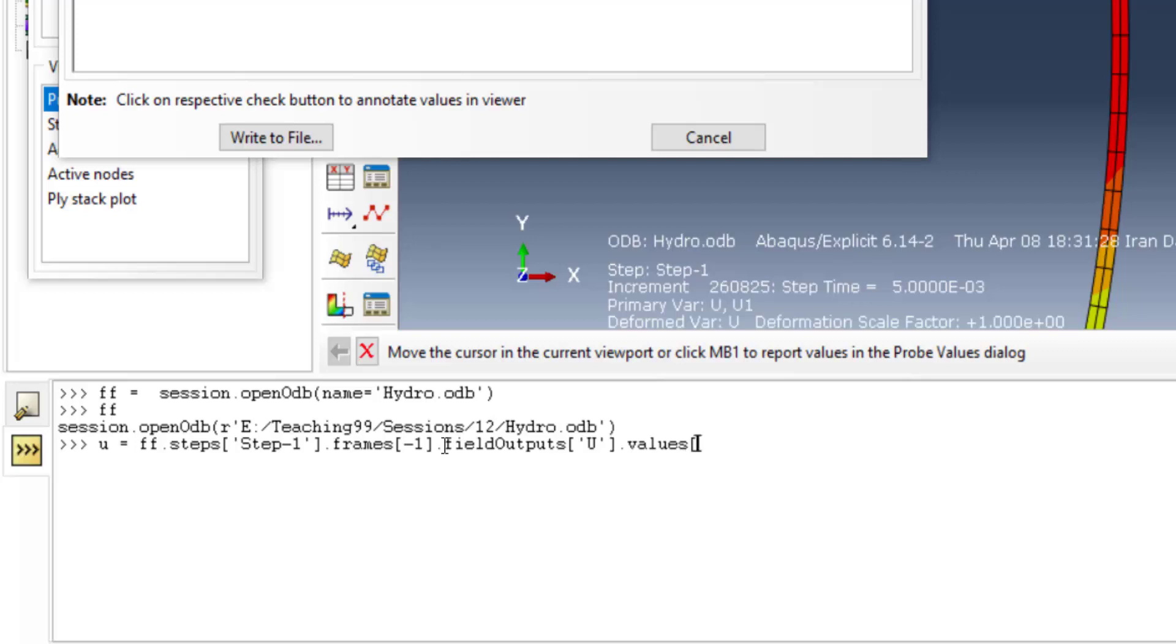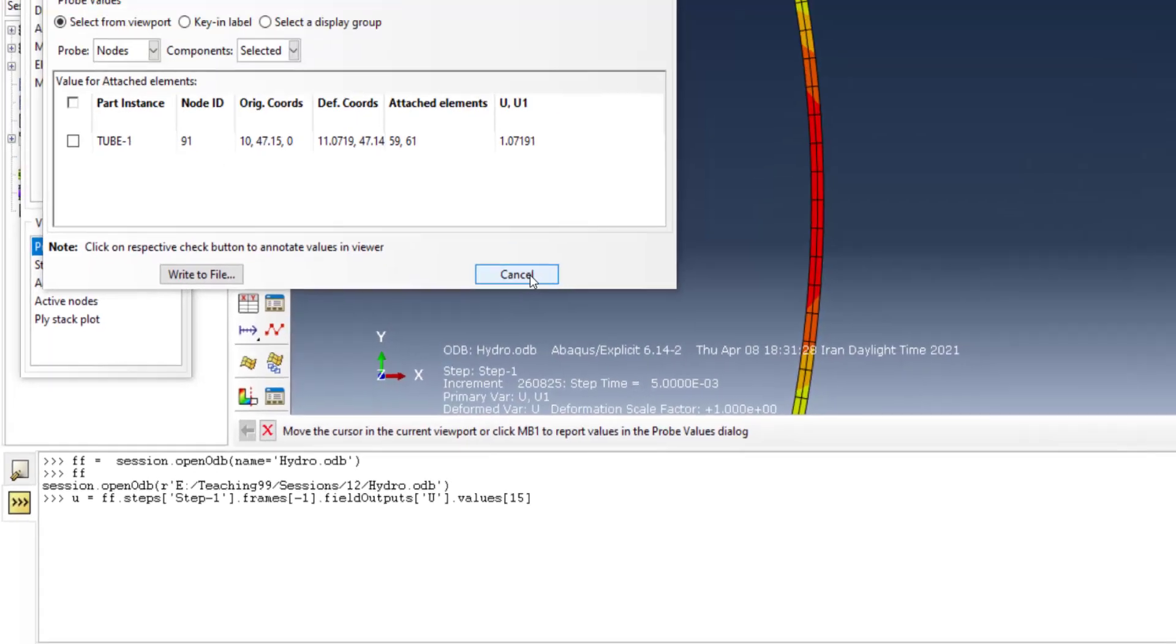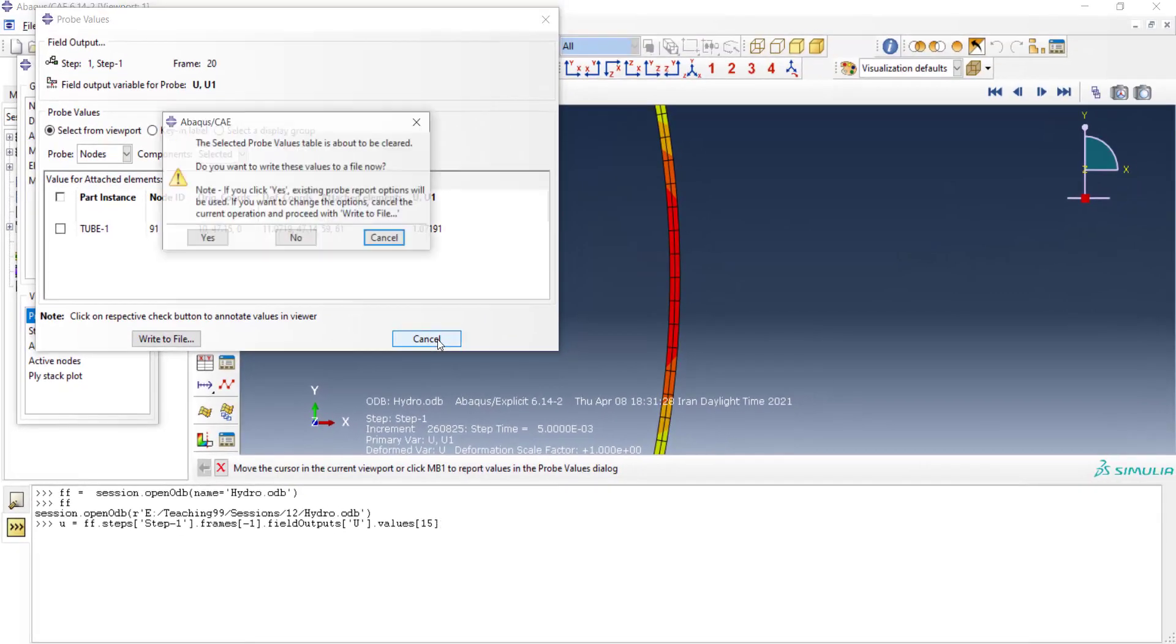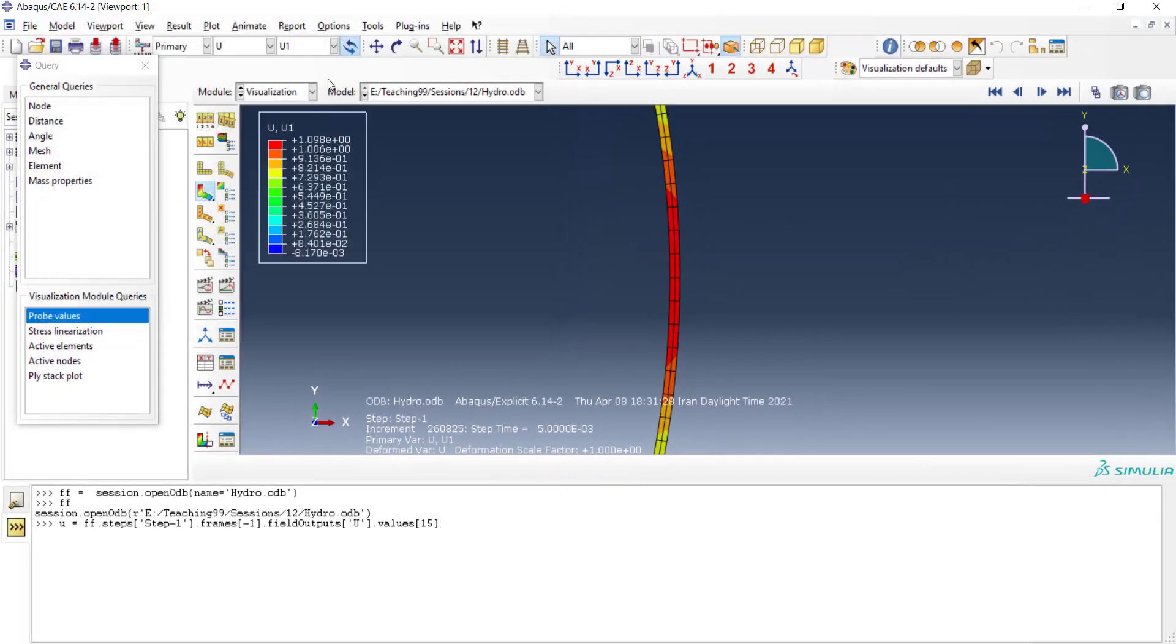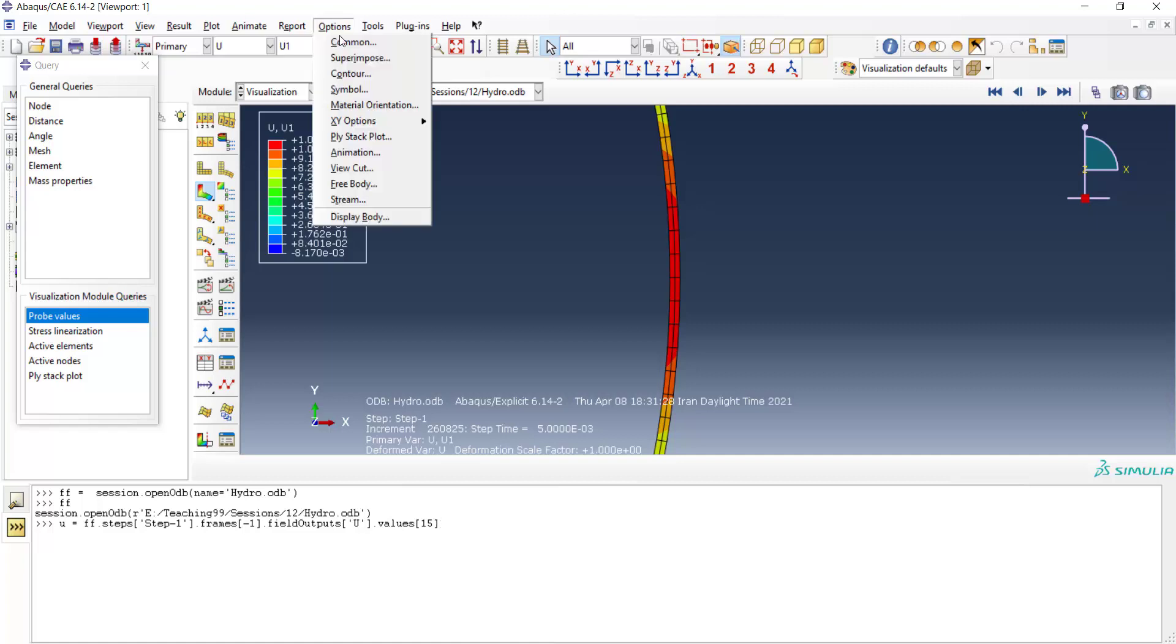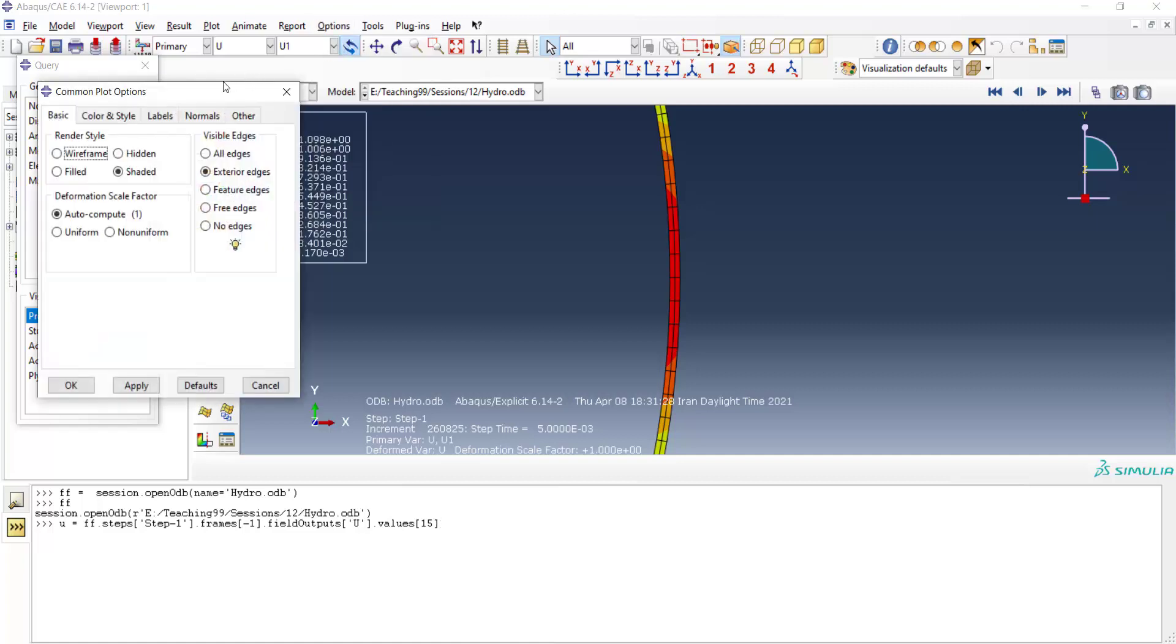As you can see here, there is more than 100 nodes in this model, and we should find the specific number of our node. By option command, we can plot node labels of the tube.